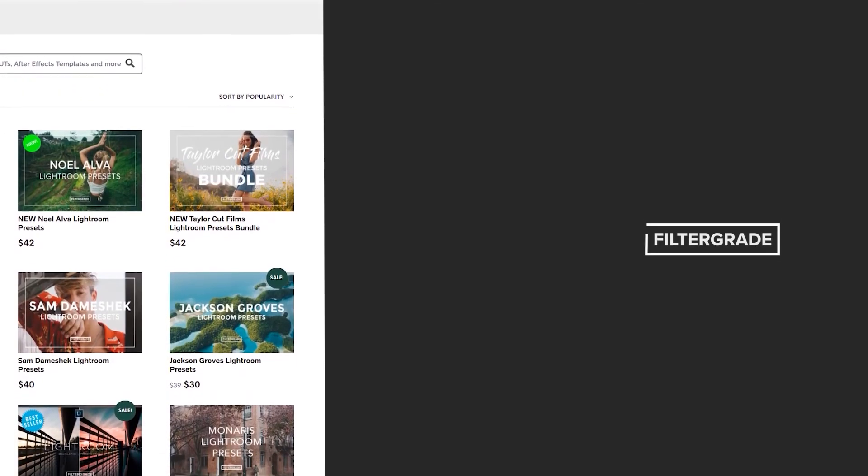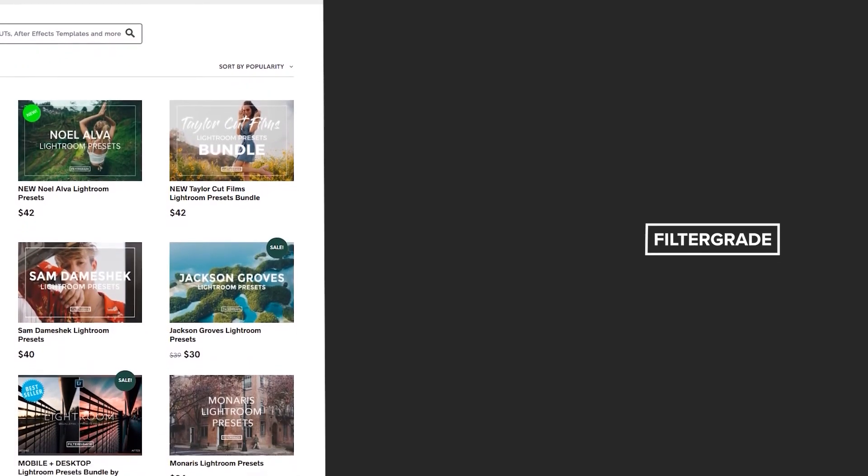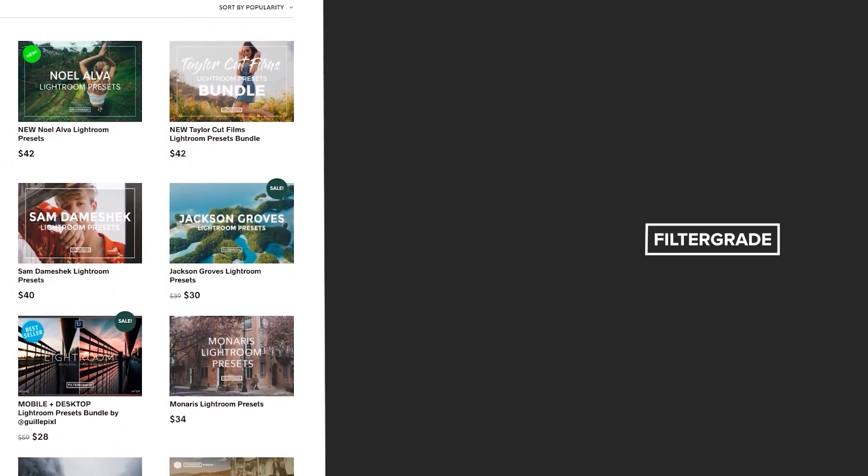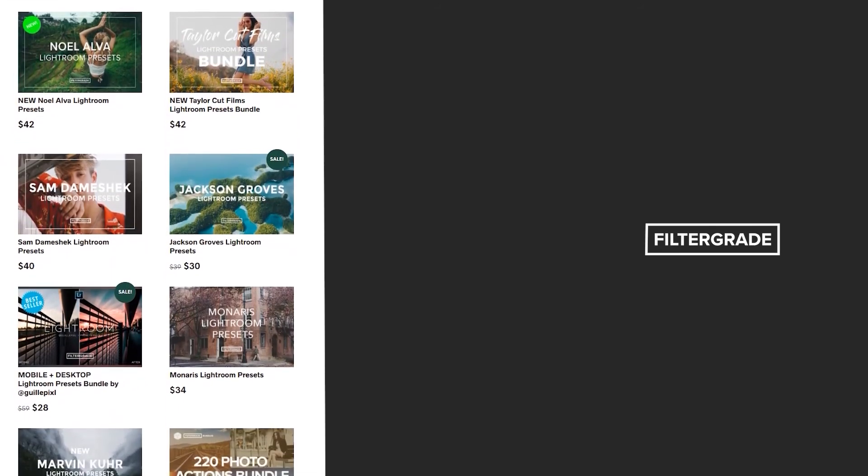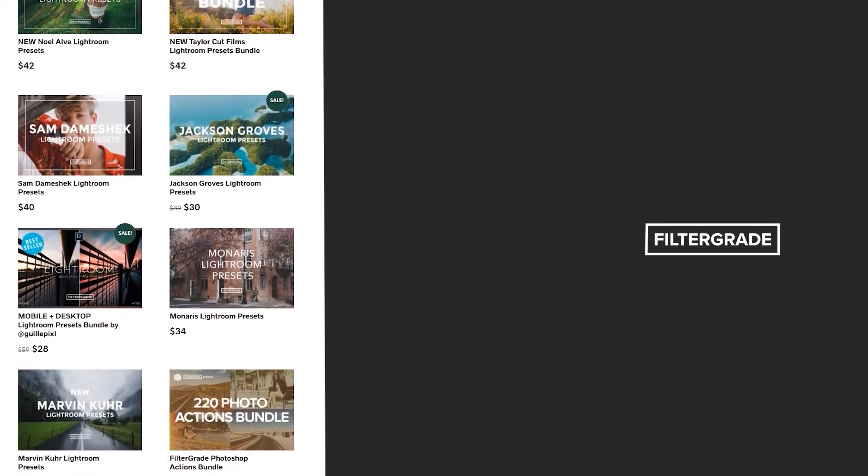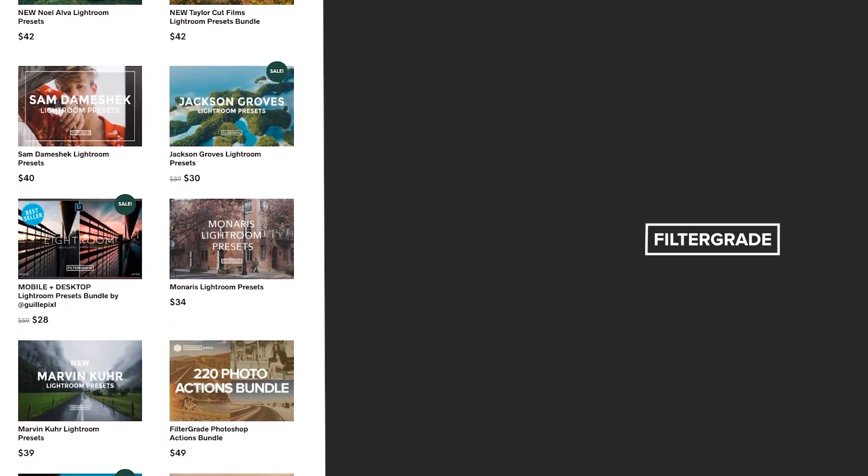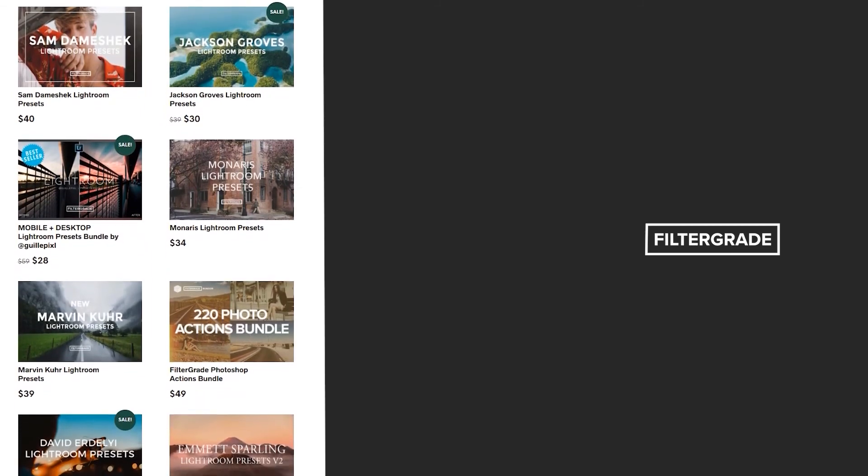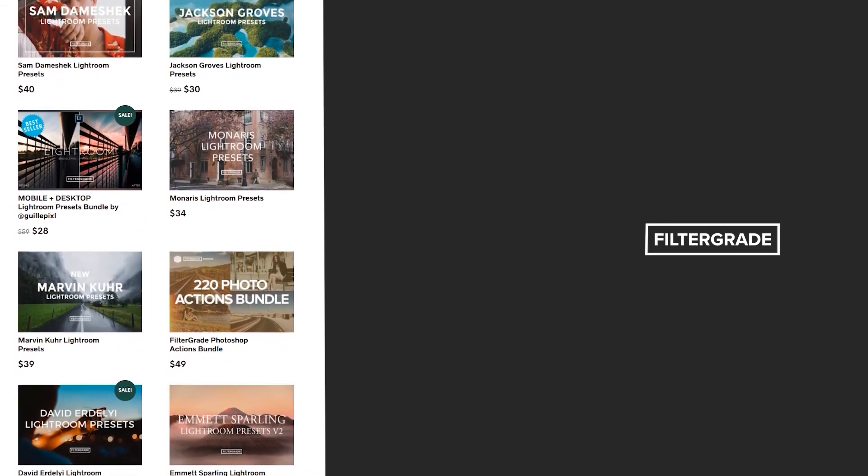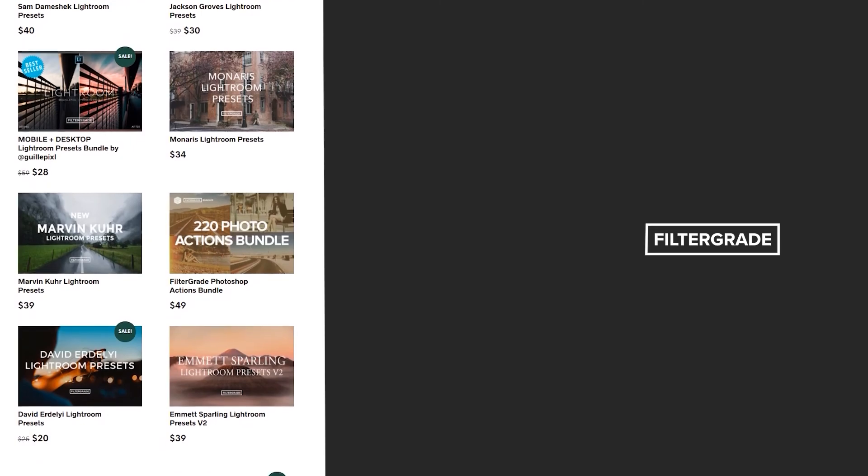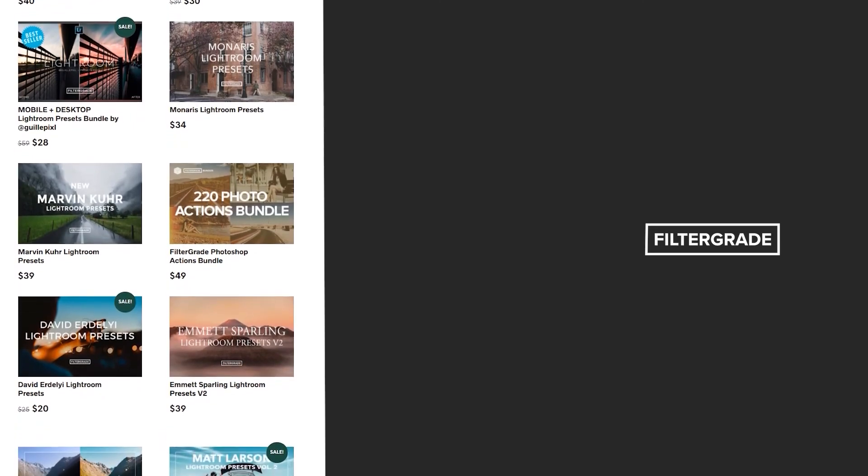If you enjoyed this video, be sure to like and subscribe and leave a comment down below. And if you're looking for professional LUTs, Lightroom Desktop and Mobile Presets, Premiere Pro templates, and more photo and video education, visit FilterGrade.com today. I'll see you next time.